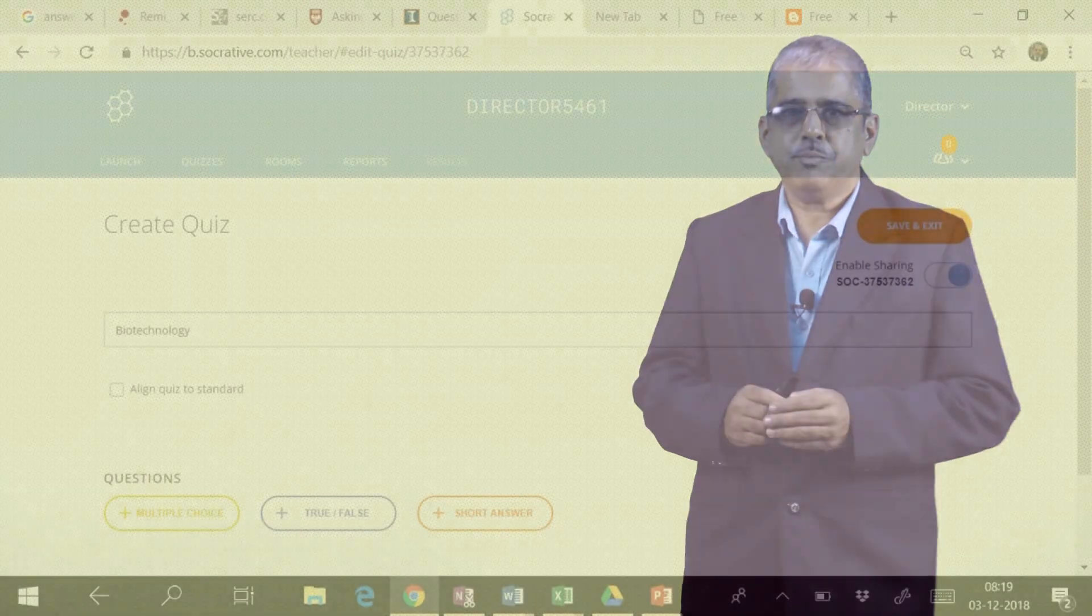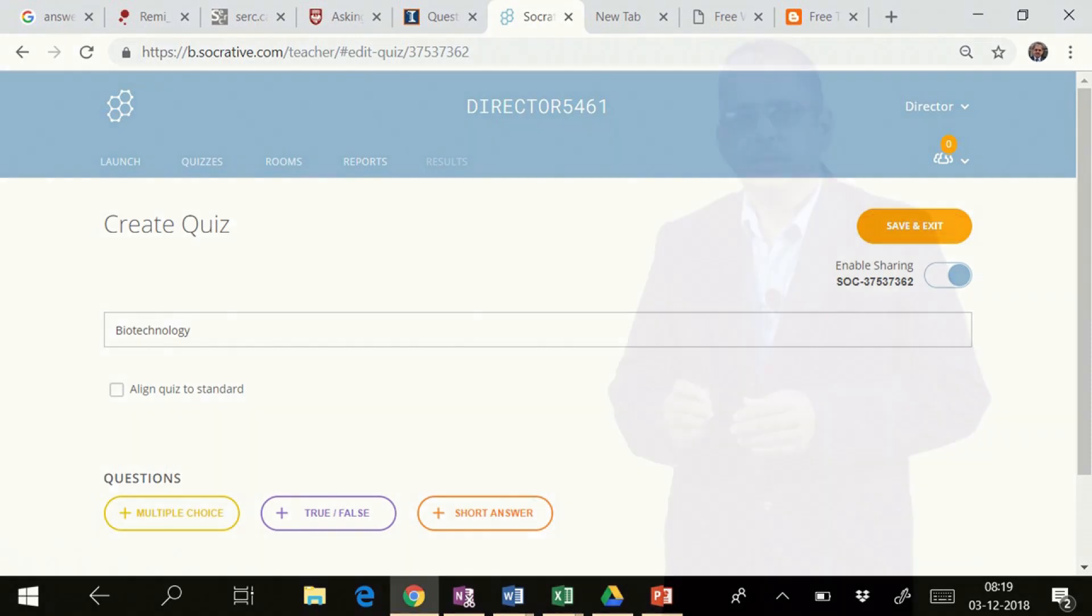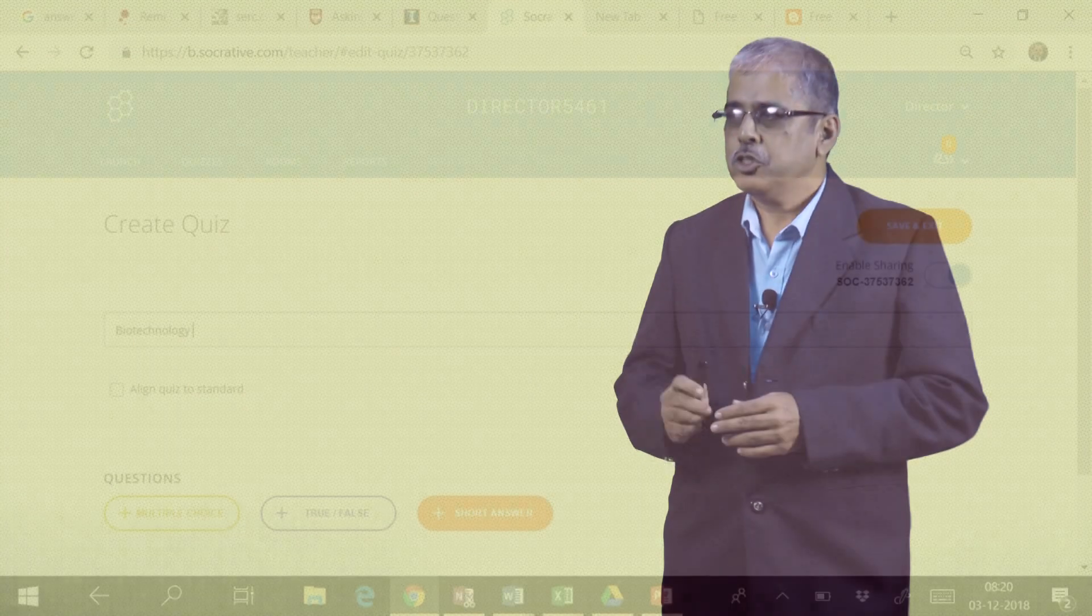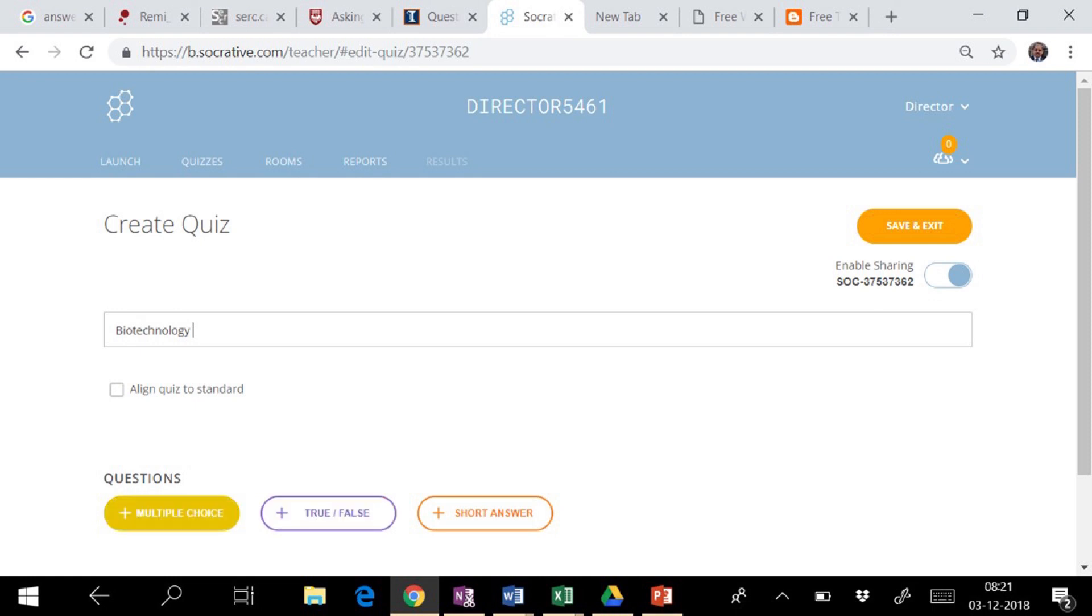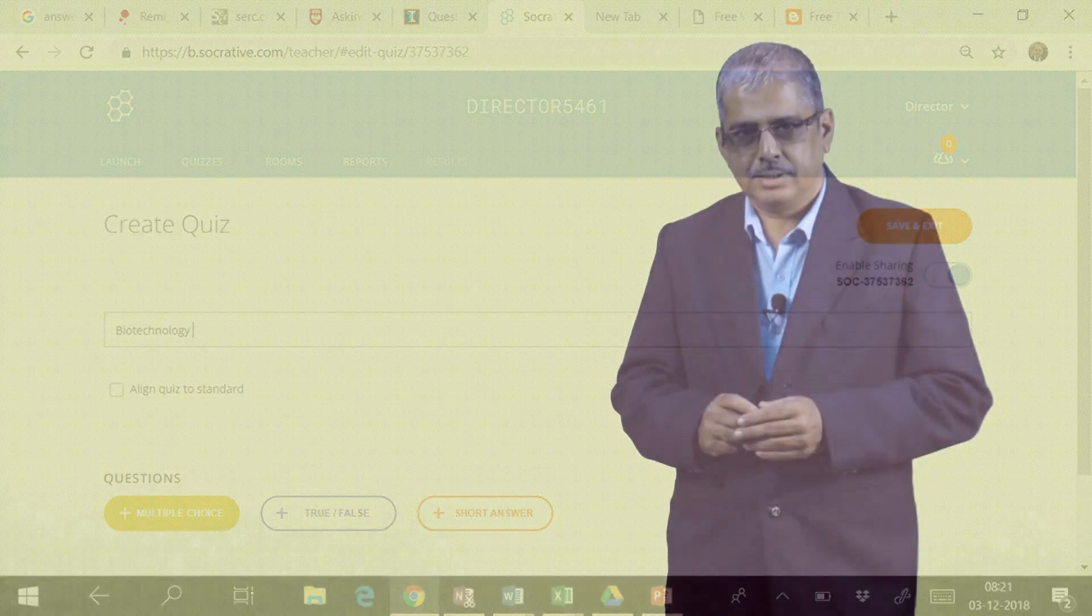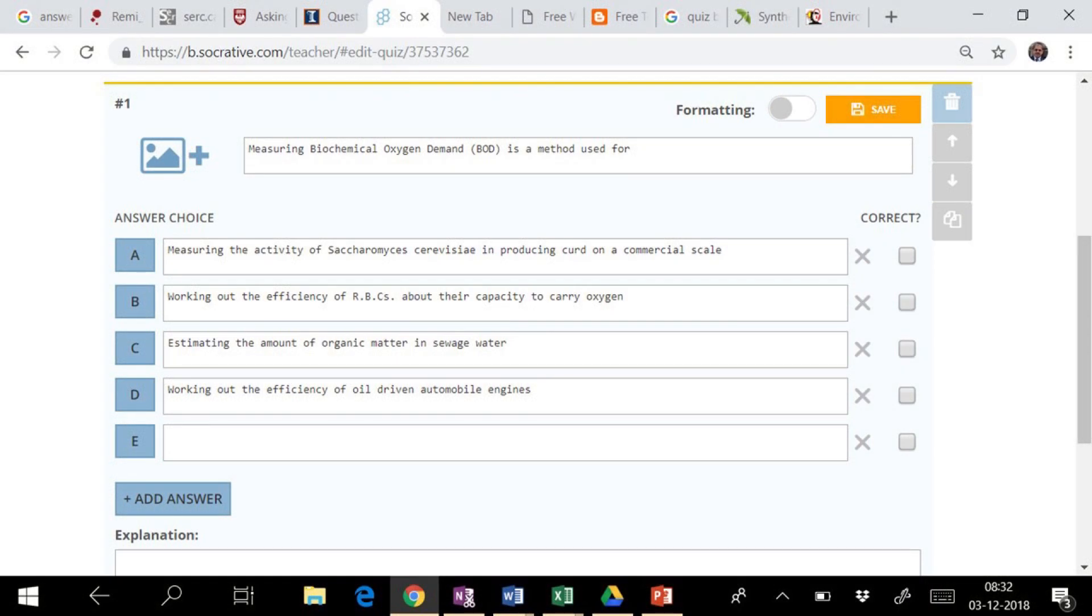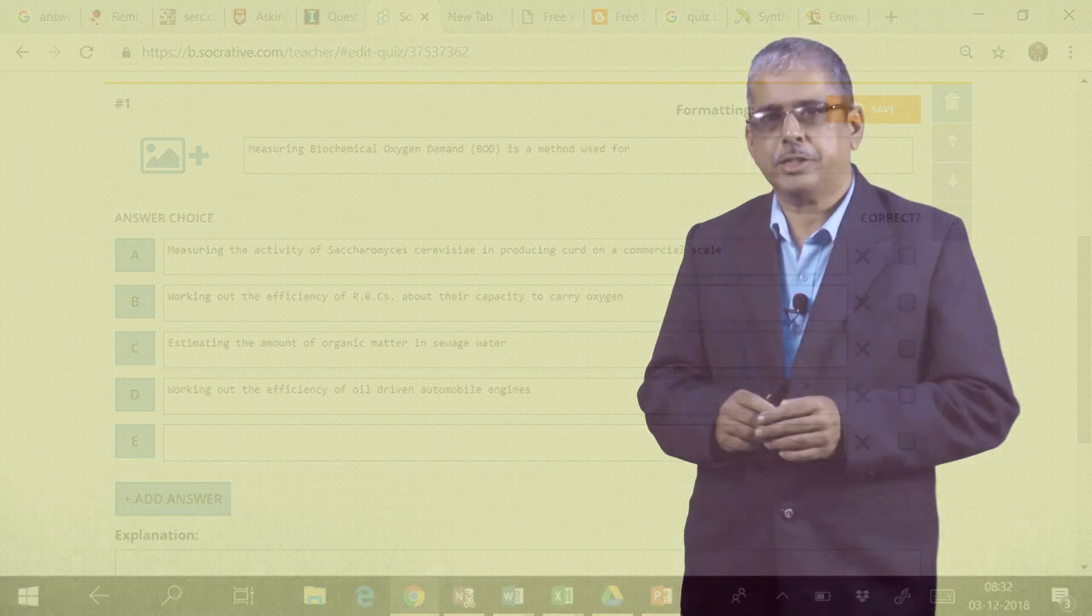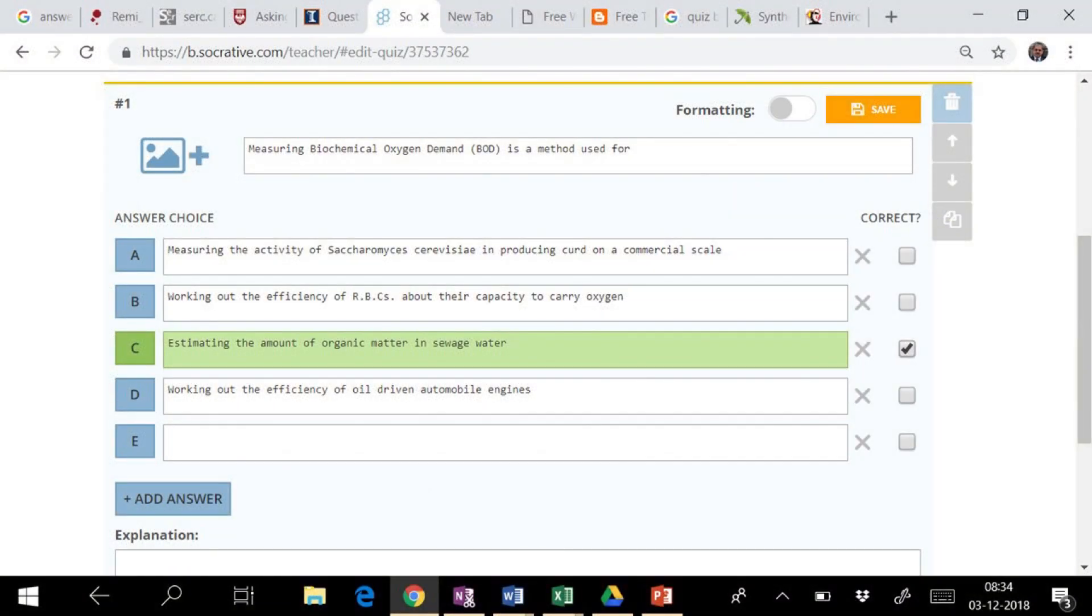You will have to give the name to this quiz and select type of questions such as short answers, true or false, or multiple choice. You will have to enter question and possible options or answers in respective rows, and then you will have to mark the correct answer.